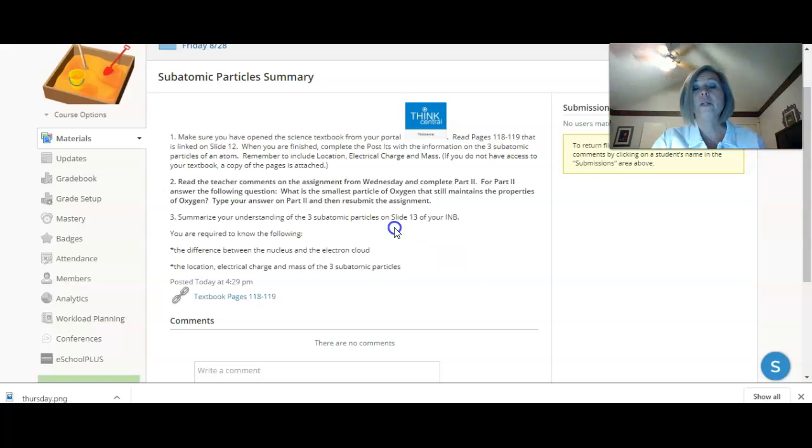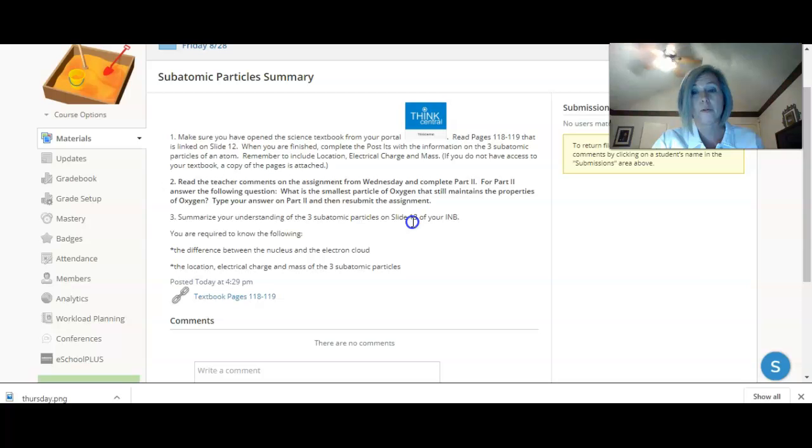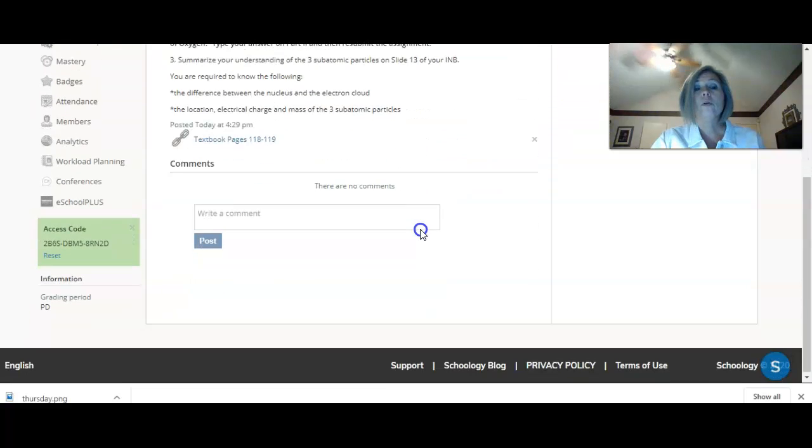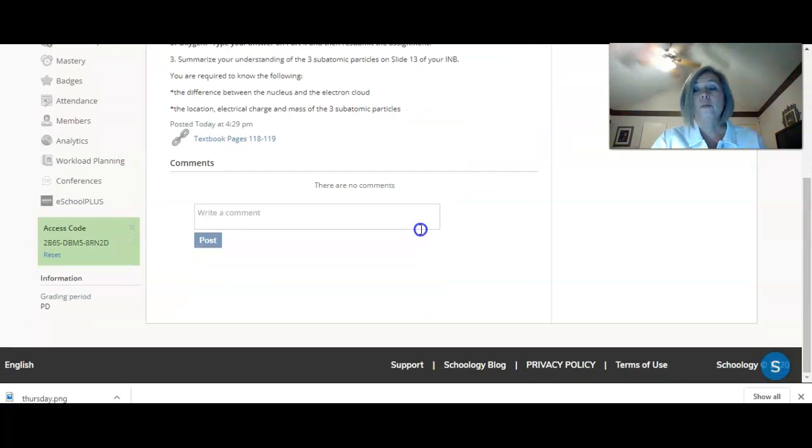The next thing you're going to complete is slide 13. You're summarizing what you know about those subatomic particles. Remember, you need to know the mass, the location, and the electrical charge. That's it for that assignment.